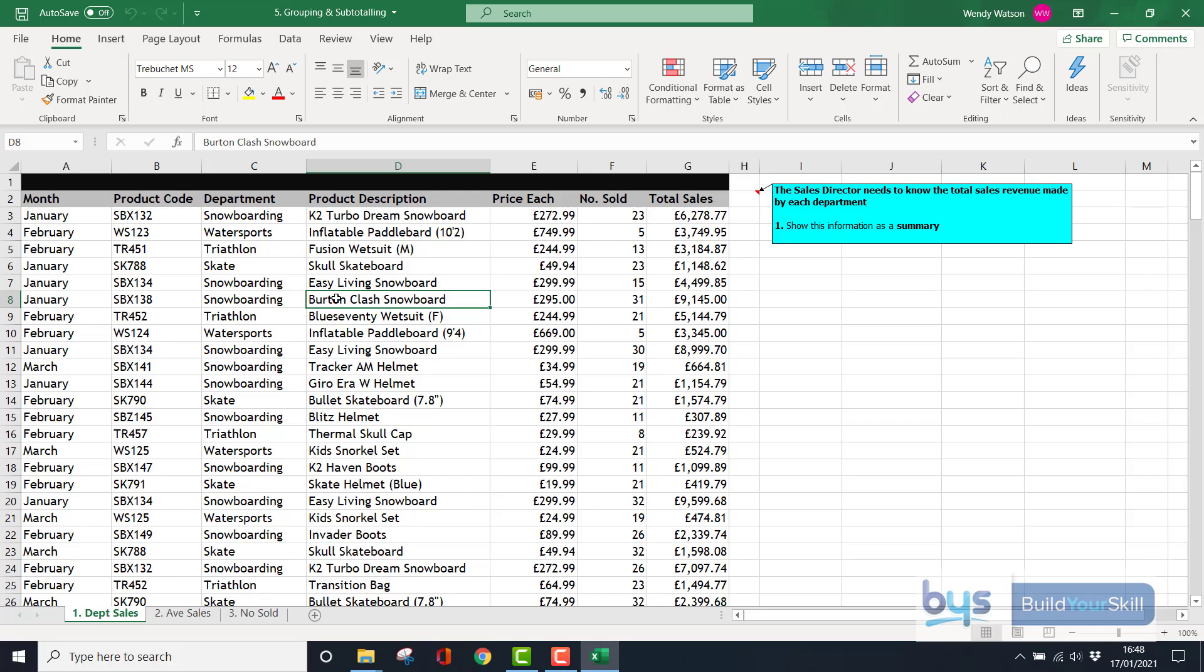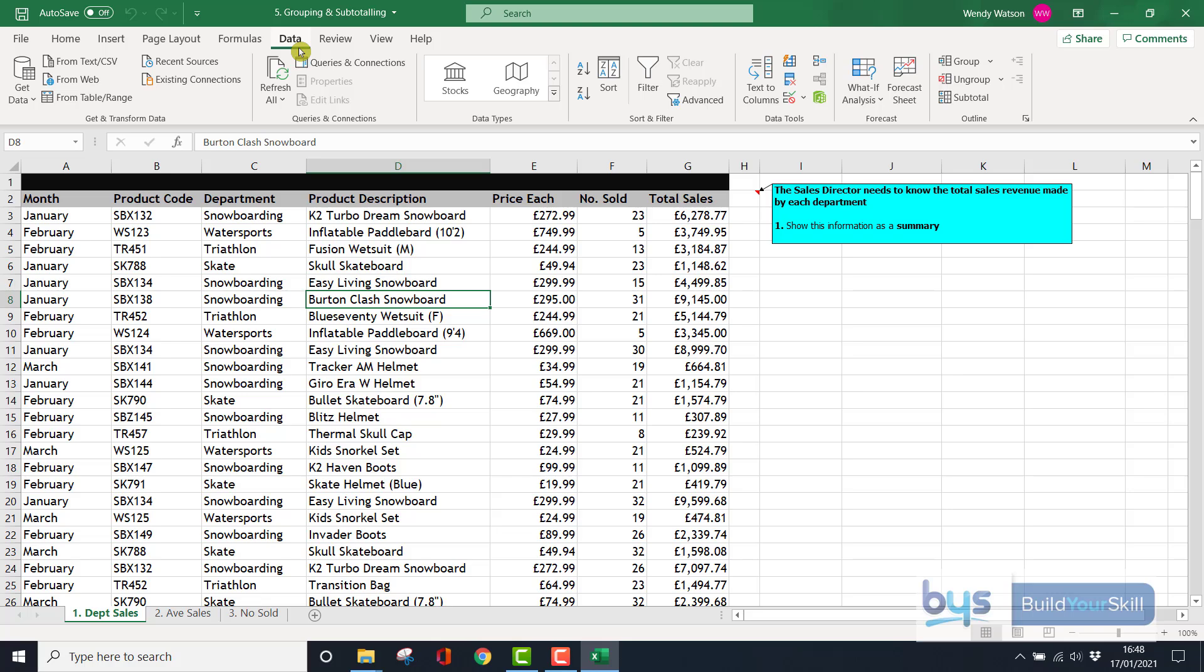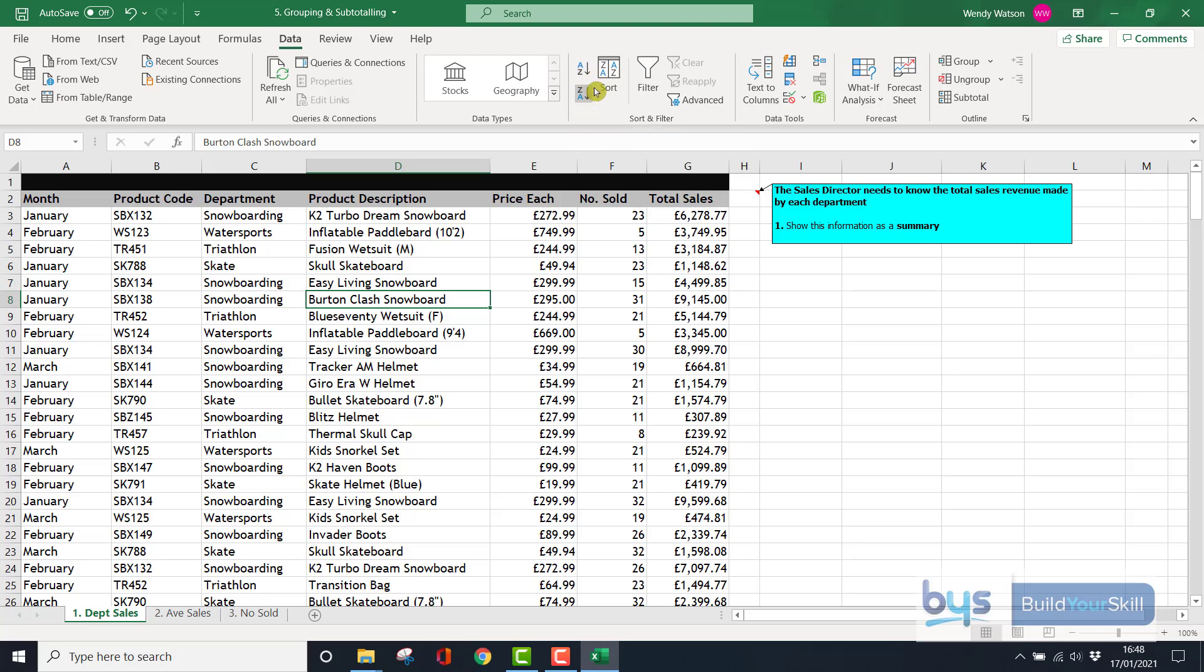Now where I need to be for this section is in Data. If you remember, in Data this is where you can add a filter or take it off. You can sort on one field or you can sort on multiple fields. In this case we're going to sort department and sort alphabetically by department.